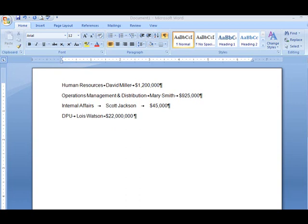We're listing the departments, the department head, and the budget for the department. We want things to align. You don't want to be using the spacebar to do things that will not align evenly or correctly.